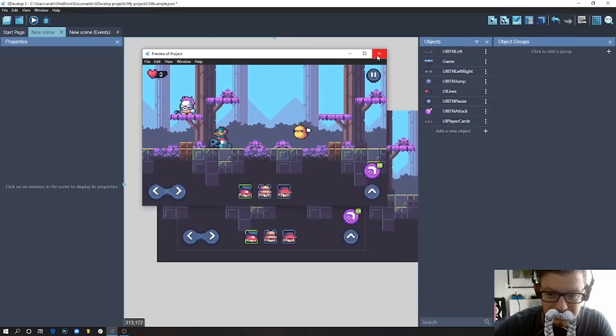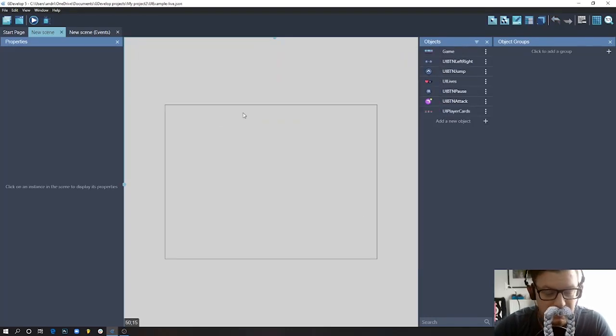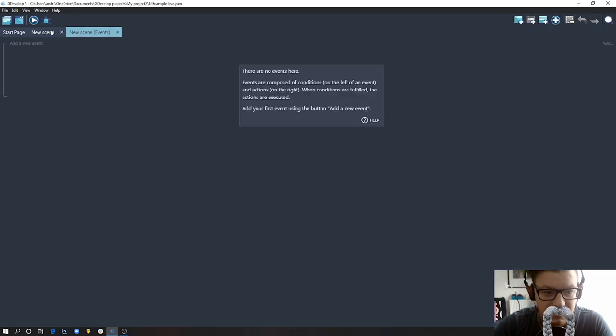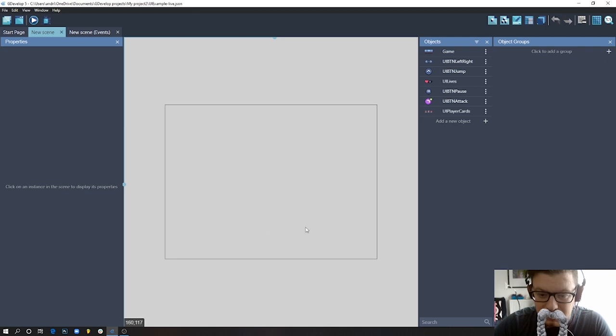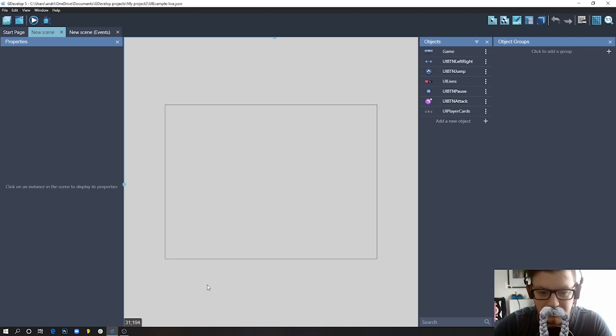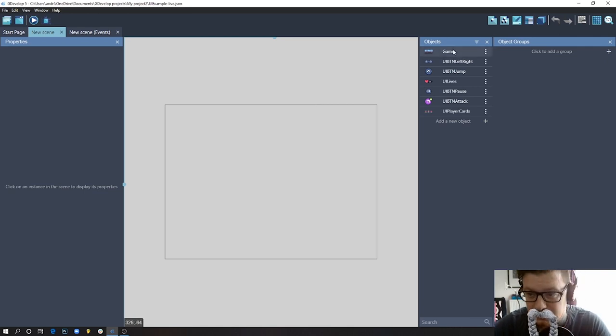And let me show you how this is done. So here is an empty scene, there are no events, and let me just rebuild quickly the same scene that we had in the previous example.